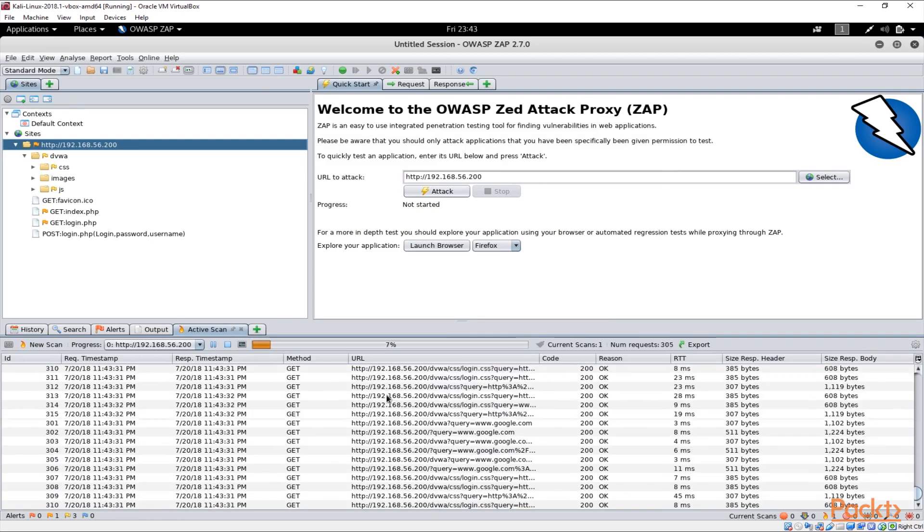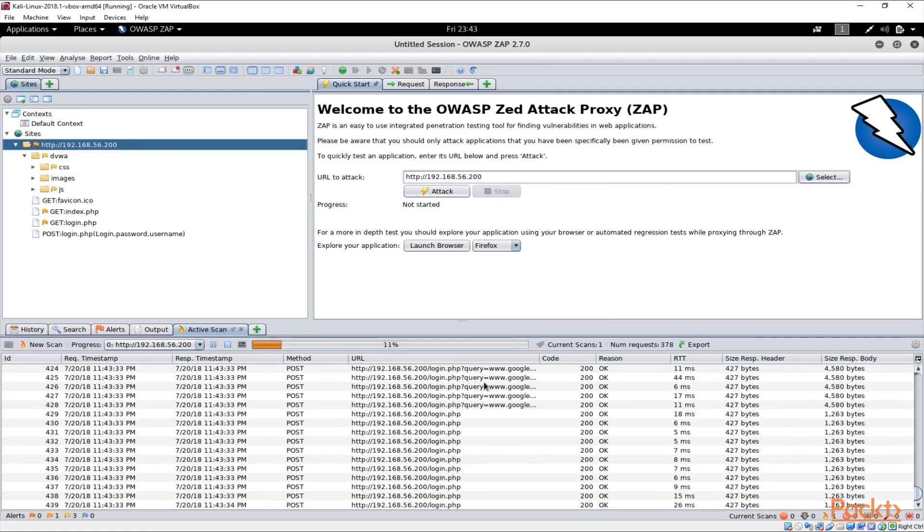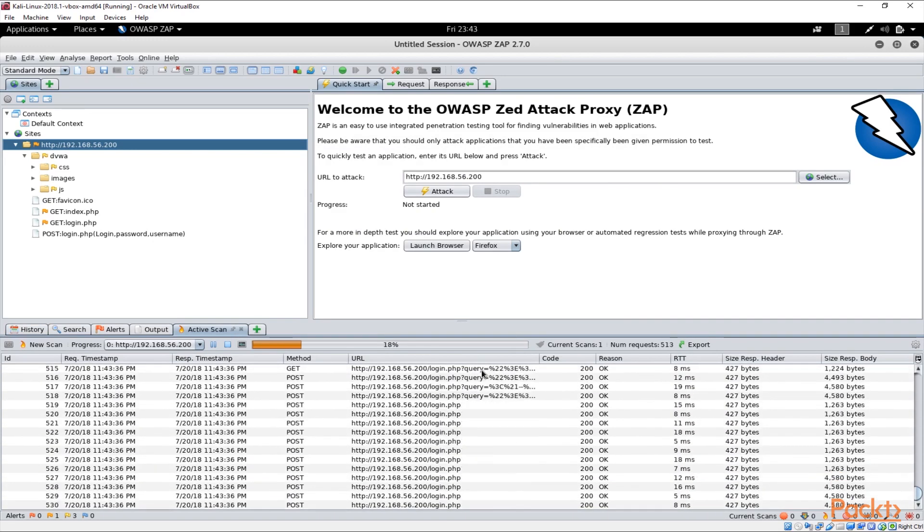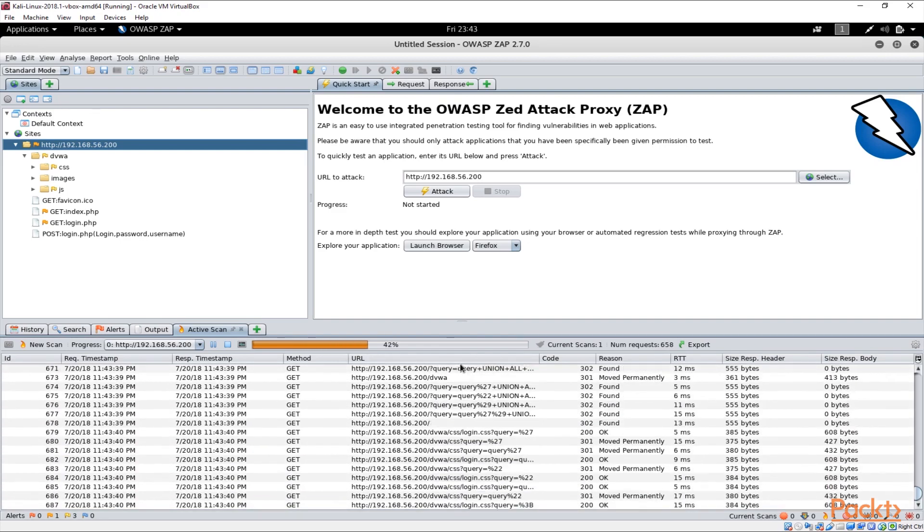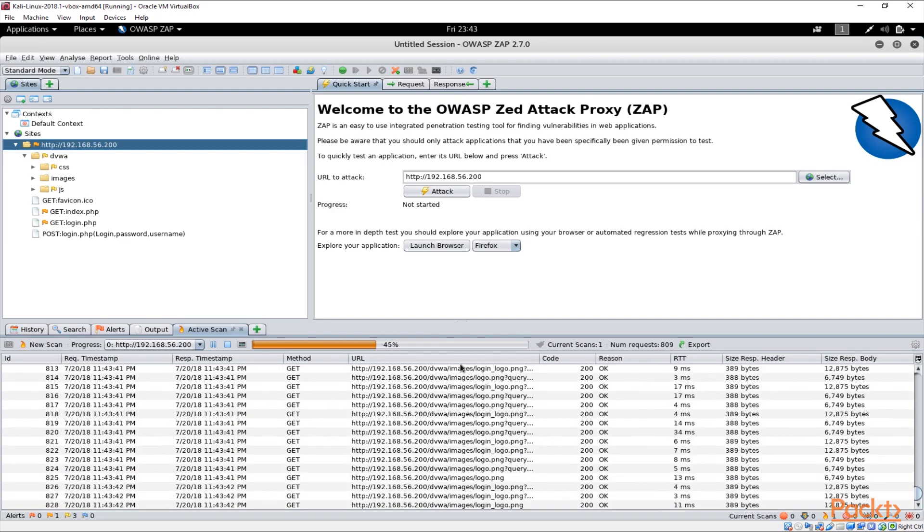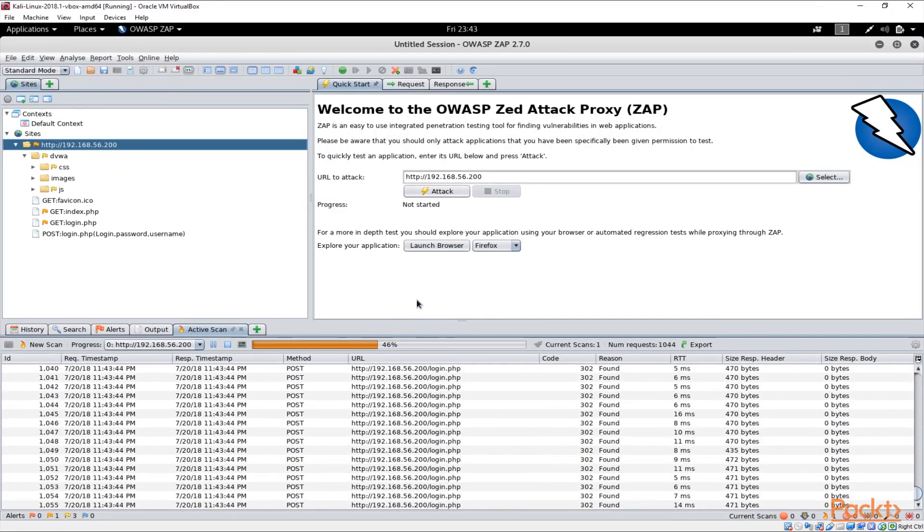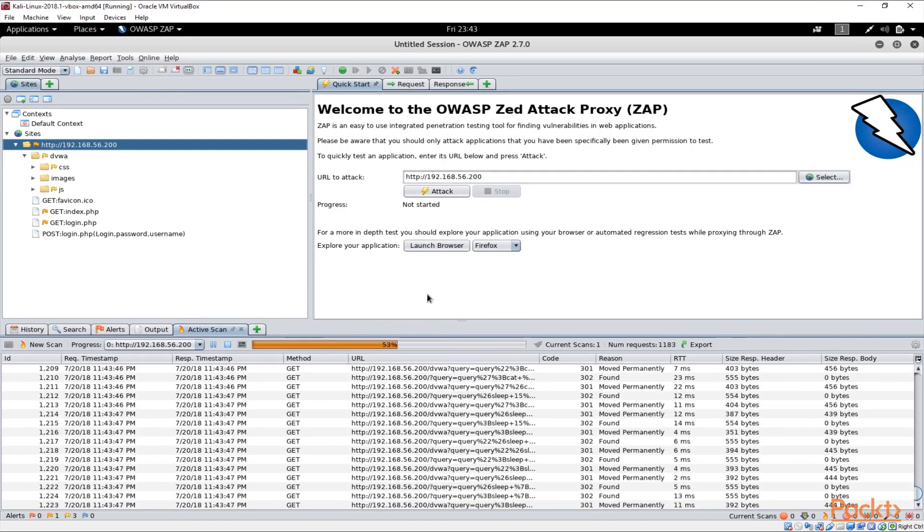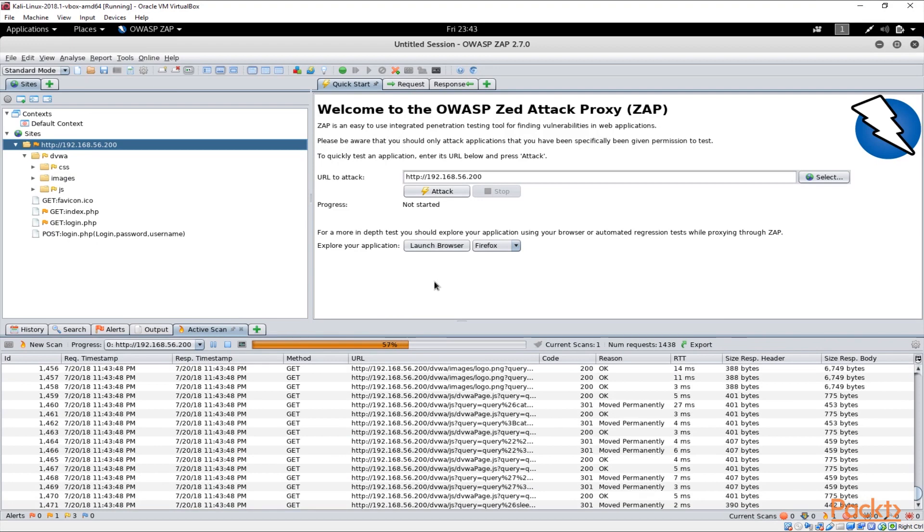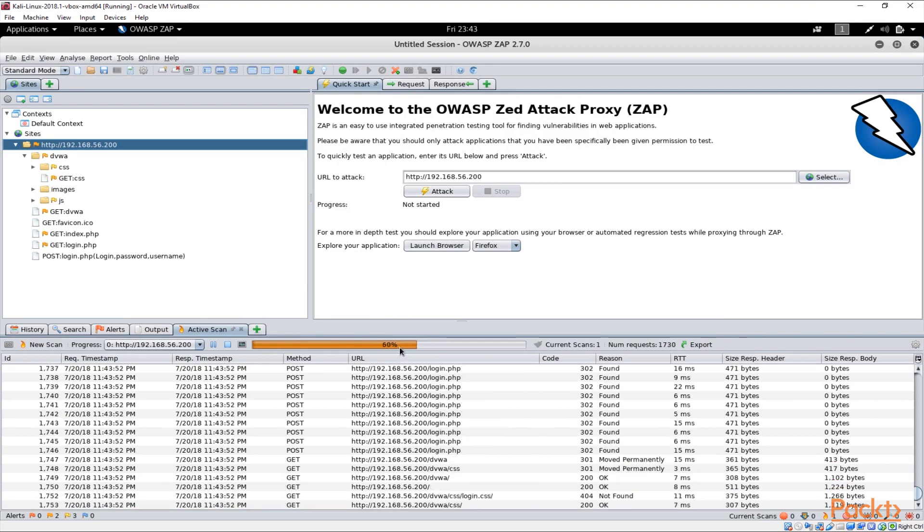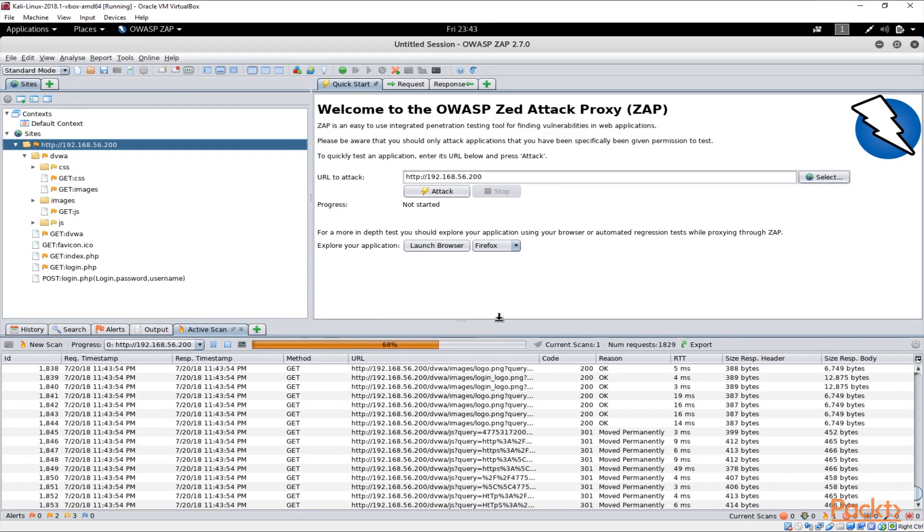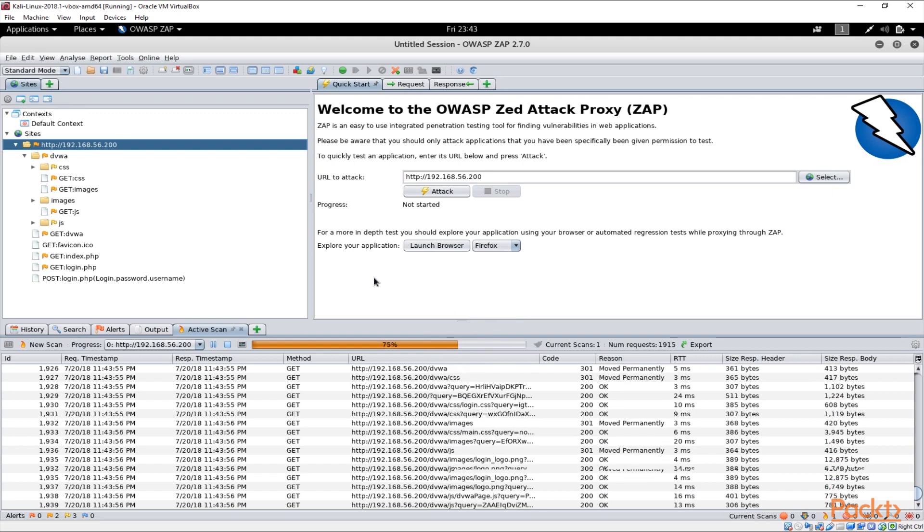As soon as we start that you see that OWASP ZAP starts to scan the URLs that it can find on the application and it would come up with whatever the vulnerabilities are and what are the possible issues that it might find on the application. It might take a bit of time so it's up to 60% now.